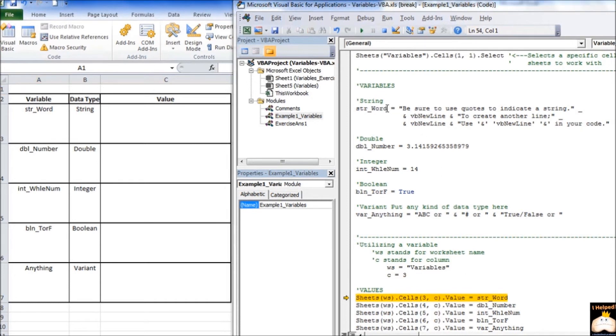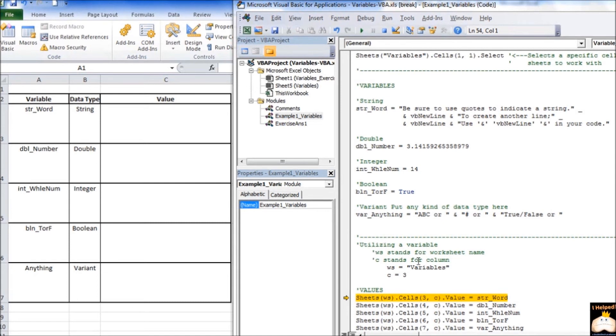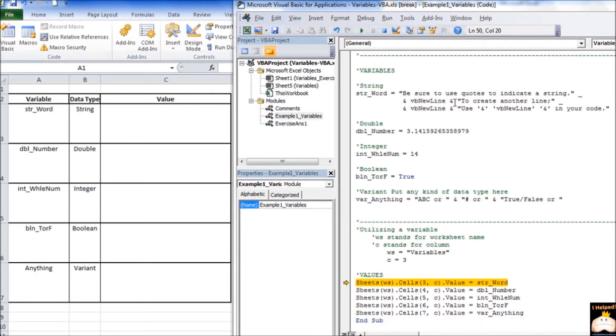So, let's take a second and see what values were assigned to our variables. Here we have a string value that was assigned, we have a number that was assigned, an integer that was assigned, a Boolean value that was assigned, and a variant value that was assigned. In the case of this variant, it looks like it was a string value. Now, down here, if you notice, we have a value that's referred to as WS, which refers to a worksheet name, and we have C, which refers to a numeric value. In this case, it's going to be a column.